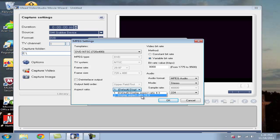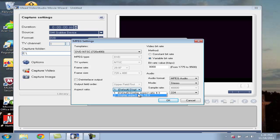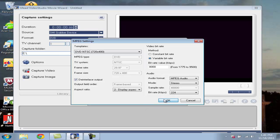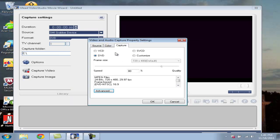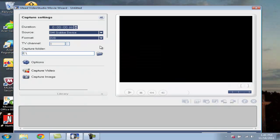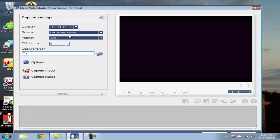Set display aspect ratio to 16 by 9. Keep it variable bitrate, 8,000. Everything the same, 224. And click on Deinterlaced Output because that will make your quality a lot better. It'll automatically work on that. Hit OK. Hit OK again. And you should be ready to capture your video.